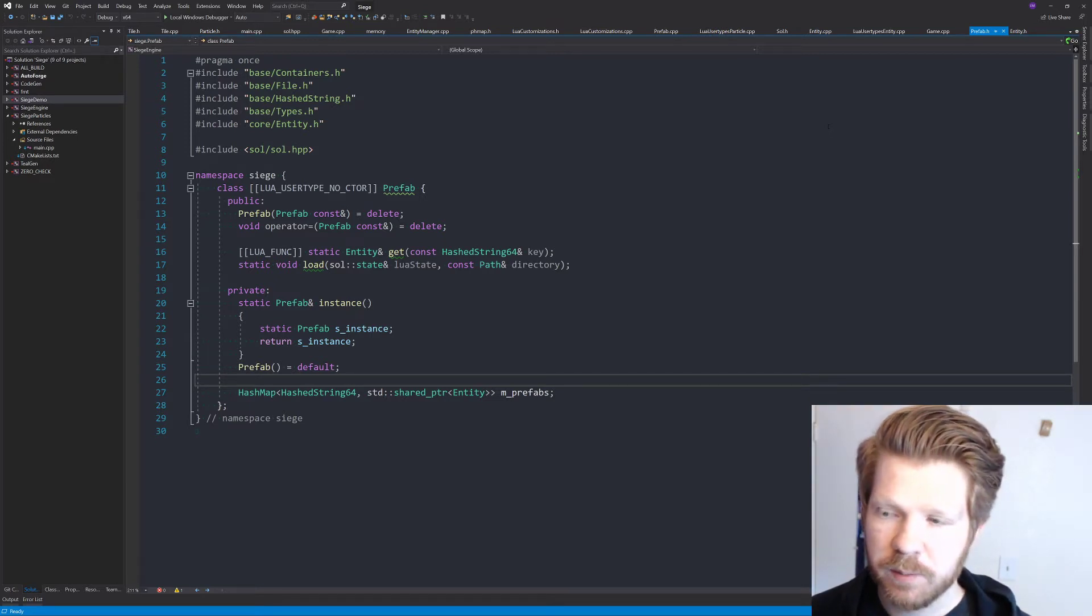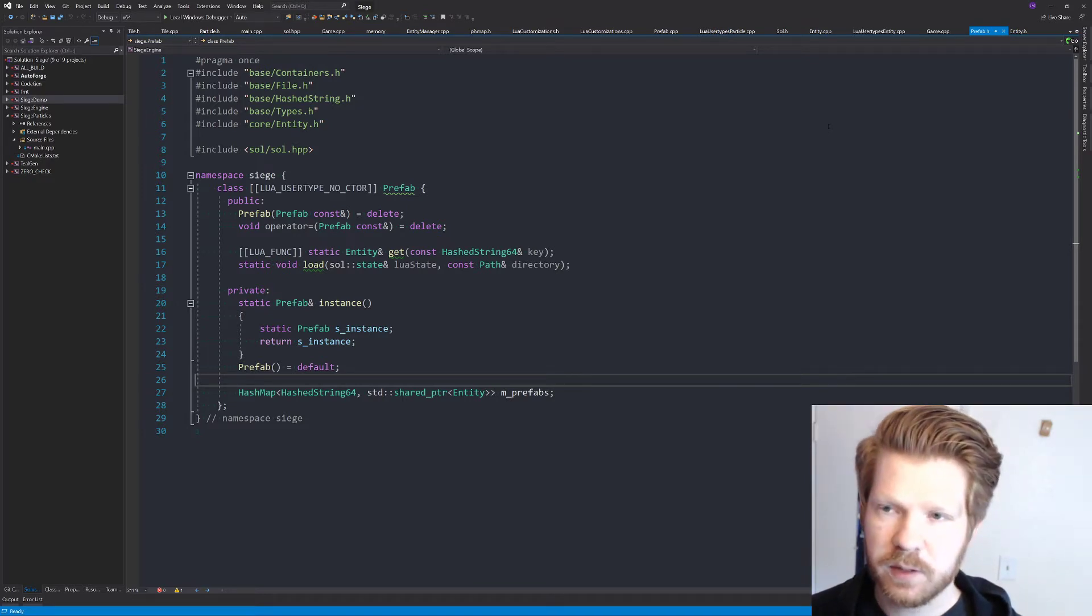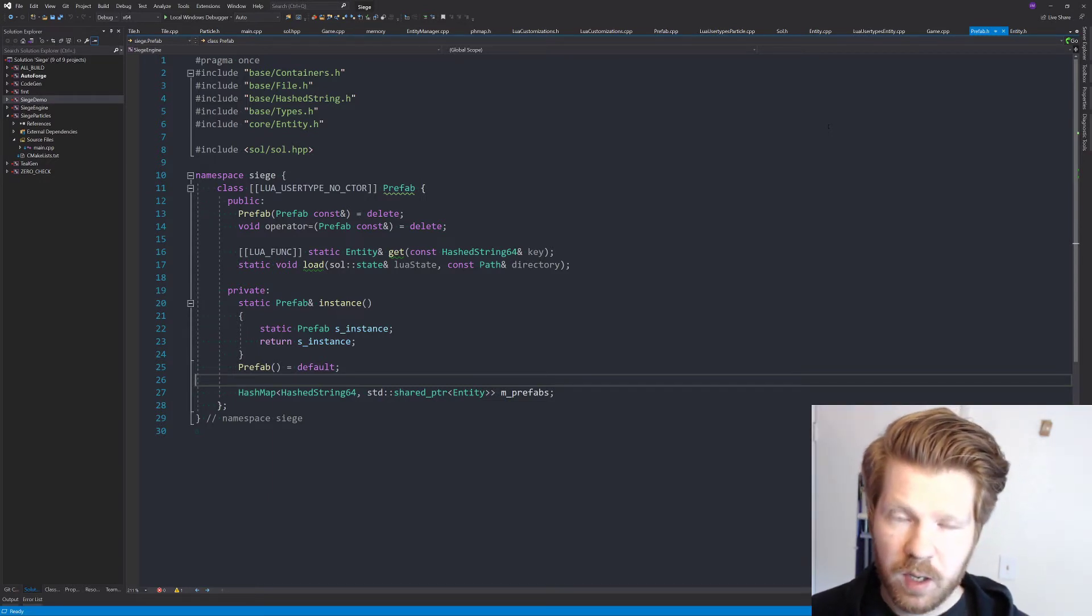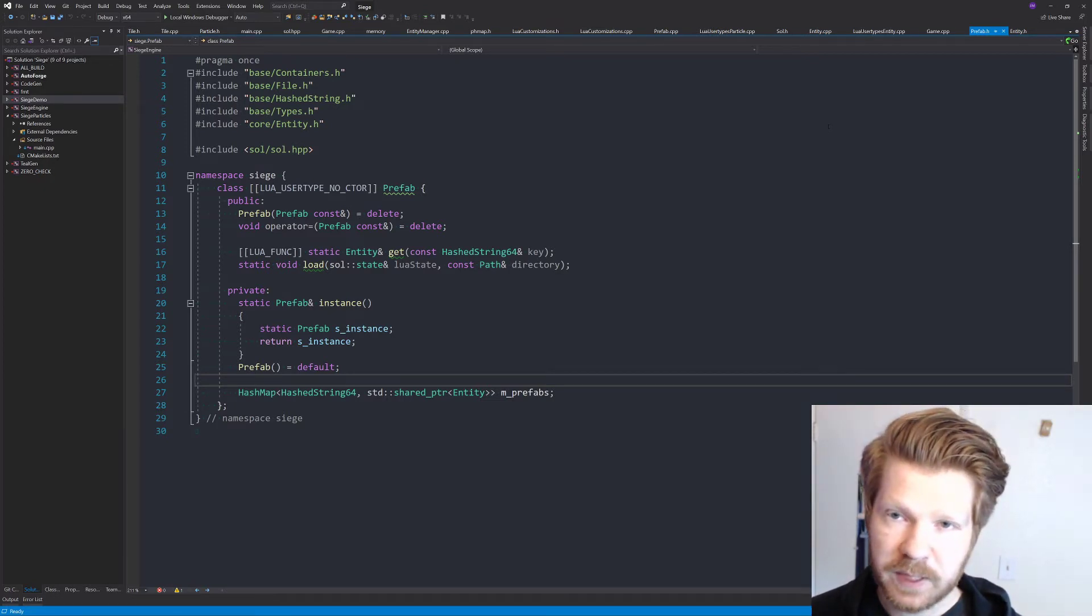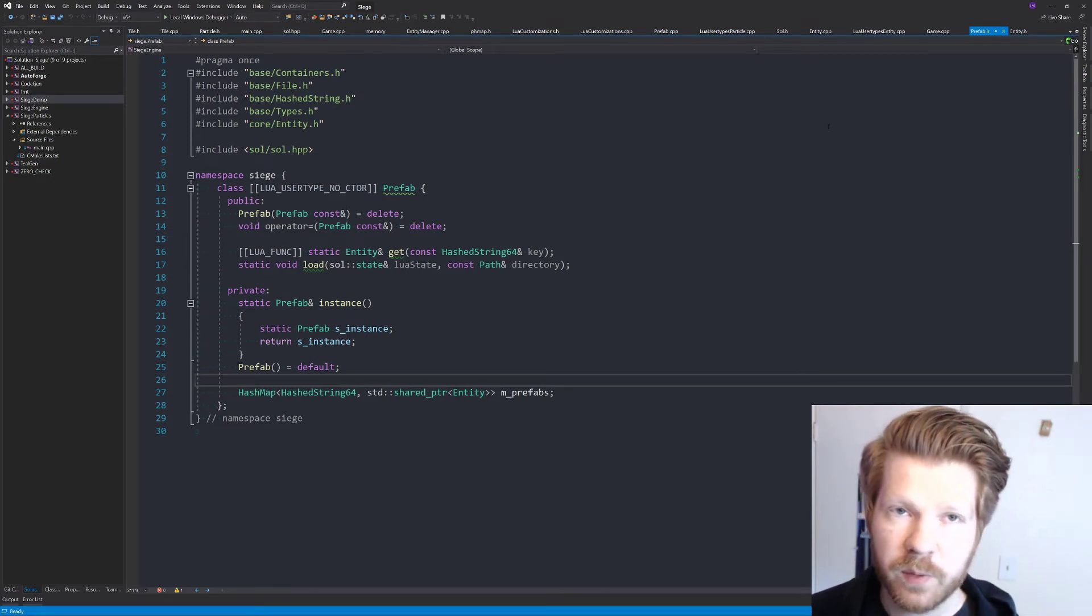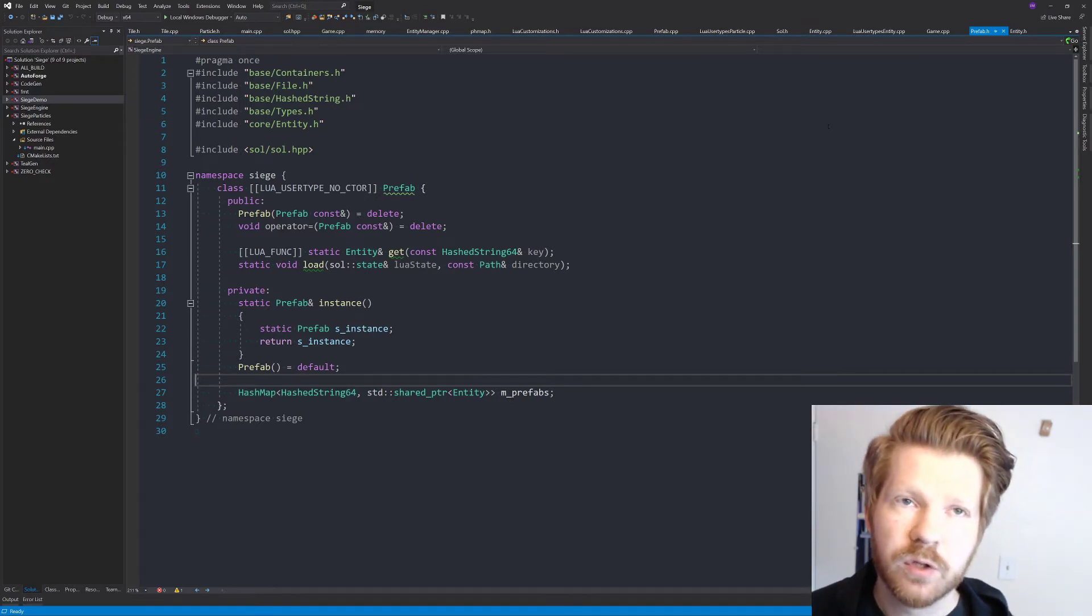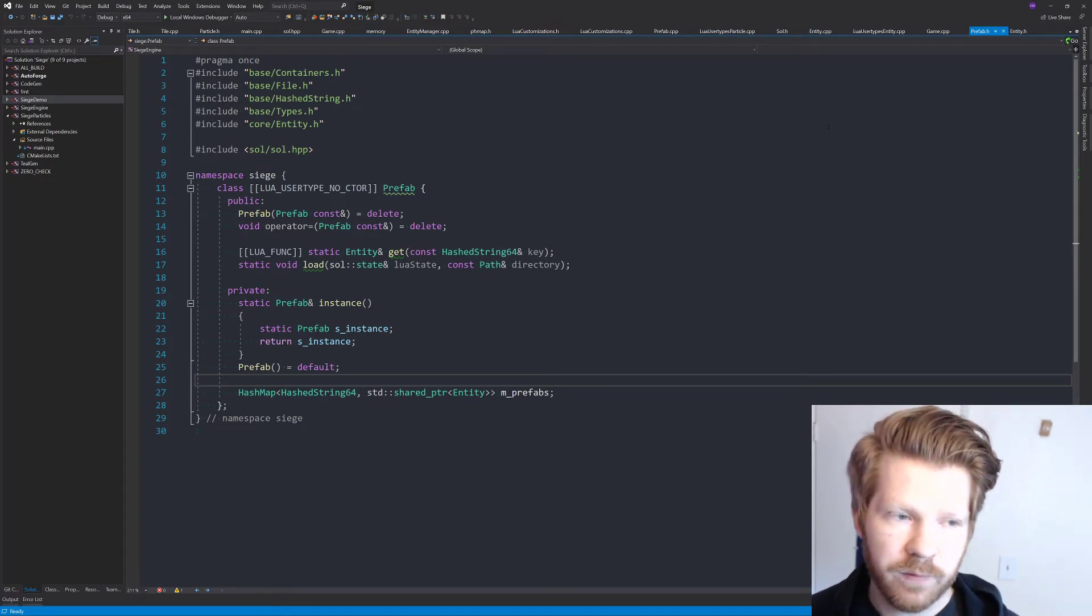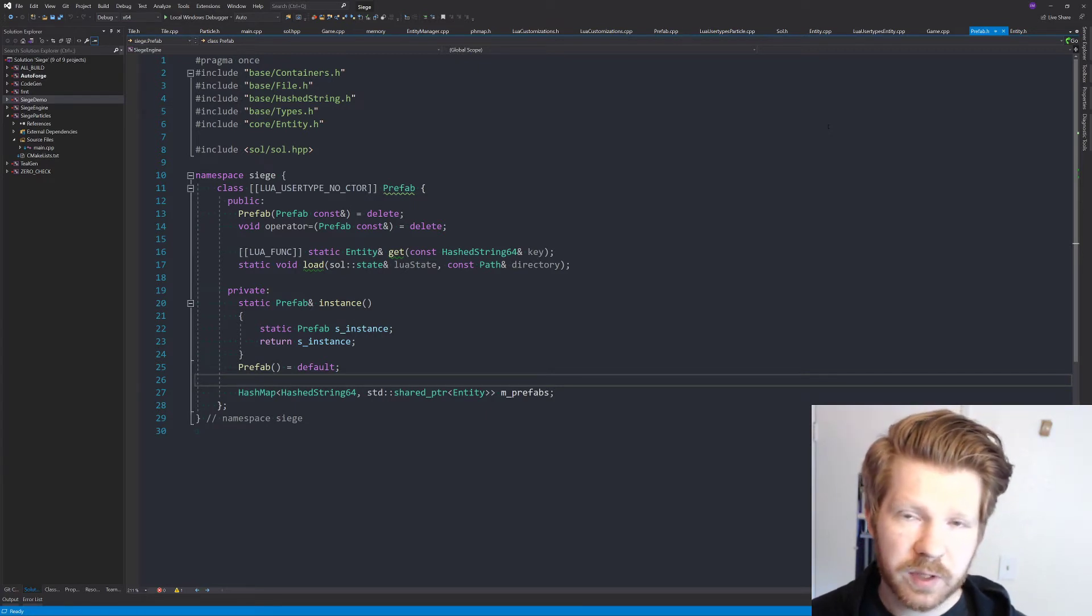What we landed on is simplifying the prefab system to where prefabs are simply entities. Prefab entities will always have a prefab component which will contain the prefab key that that entity is corresponding to. Whenever we have developer mode turned on, that prefab component will actually be copied over to other entities, the instances of that prefab. So it's really simple.